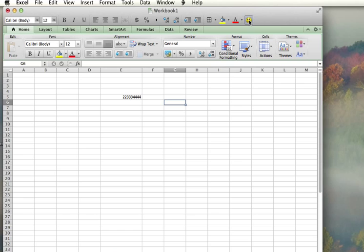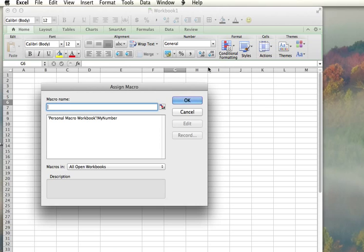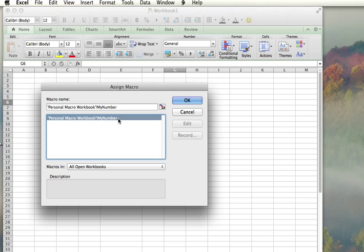Then I'm going to right-click on the little happy face and go to Assign Macro, which will allow me to find the personal macro that I have here on my personal workbook, and then click OK.